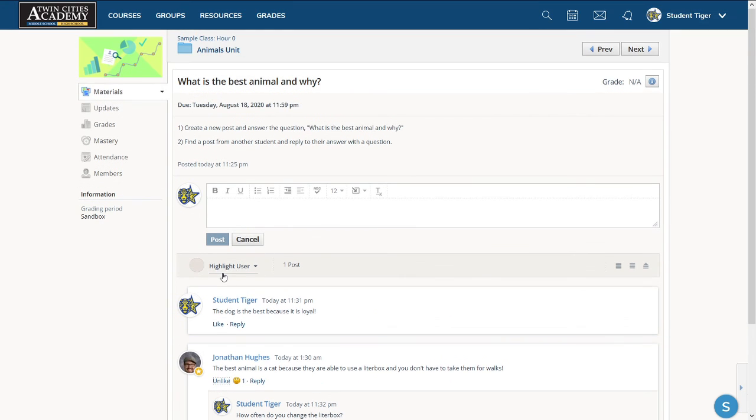So that's how you post in a discussion group and reply to somebody else's post as well. Thank you.